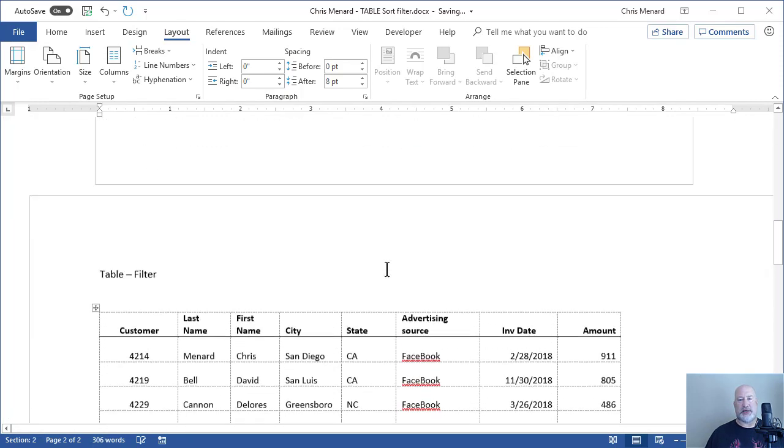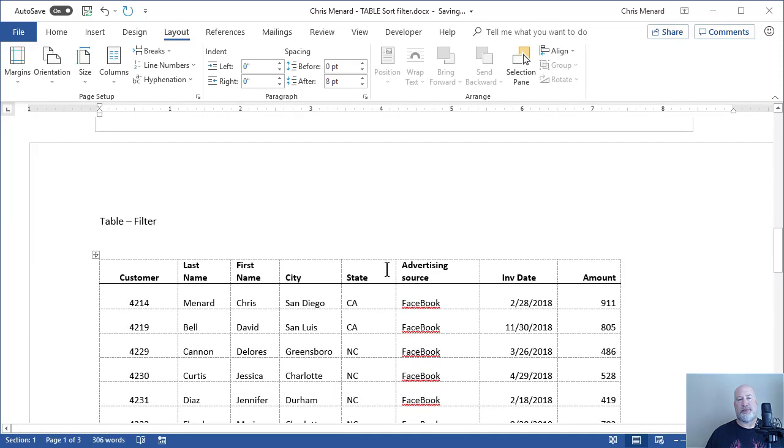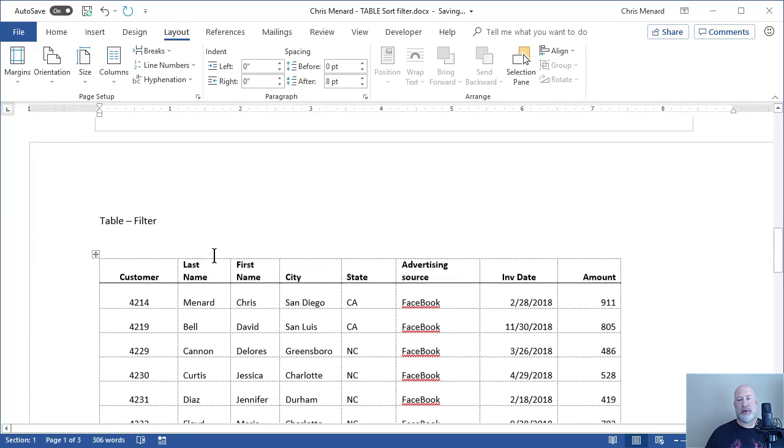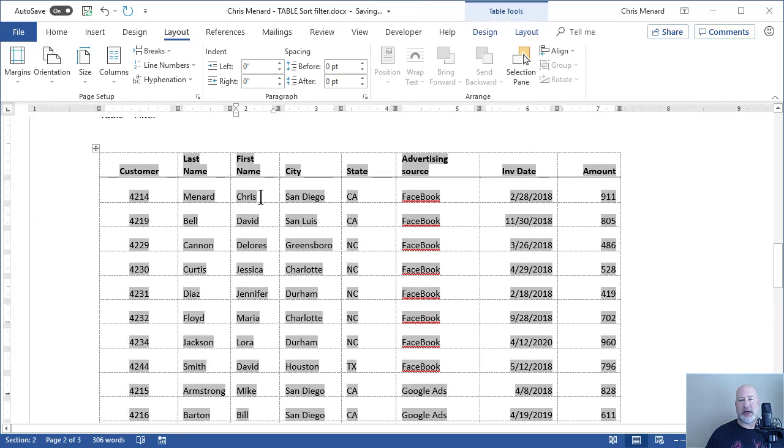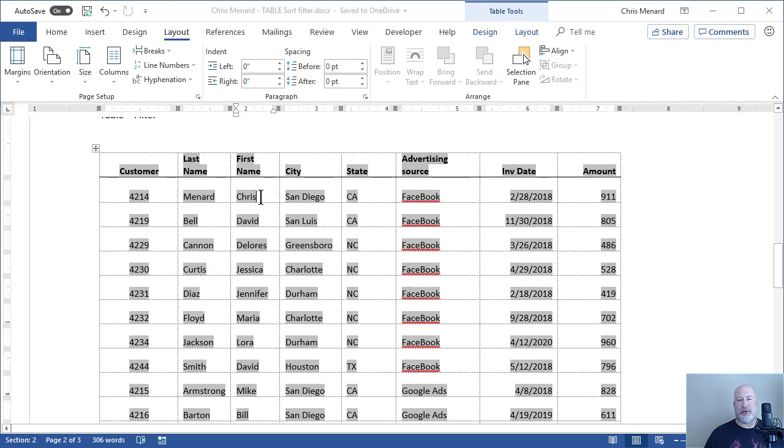So there is my table. Here's how you can tell that it's tied to Excel. When you click inside the table, the fields have a gray background.